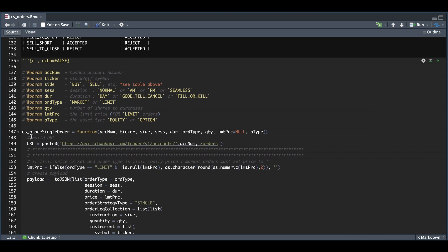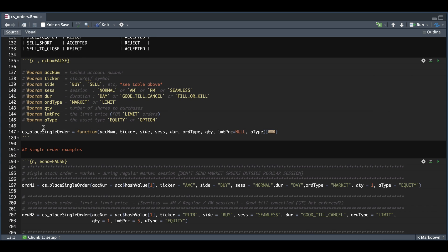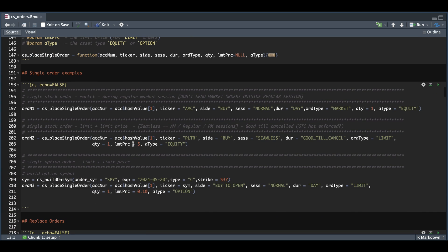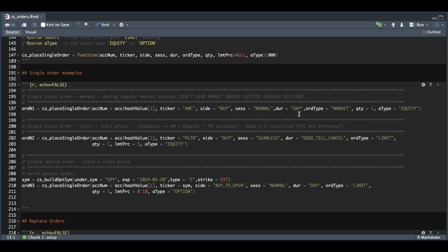So I'll go ahead and minimize this function. And we're going to be running through some examples. So the first will be a single stock order. We're going to pass in our encrypted account number. The ticker will be AMC. The side will be buy. The session will be normal. The duration will be day. The order type will be market. I just want to buy one share. And the asset type is equity.